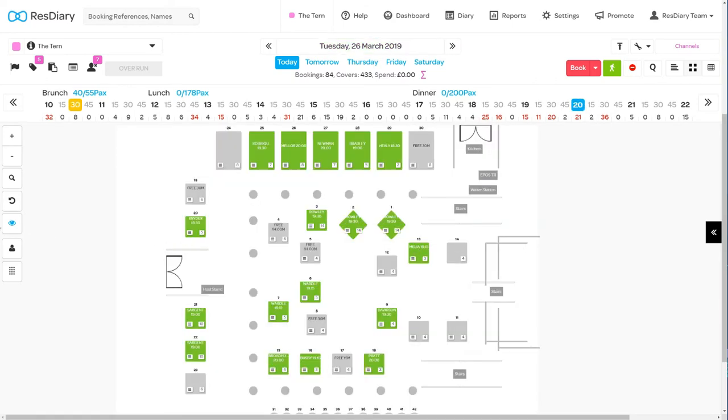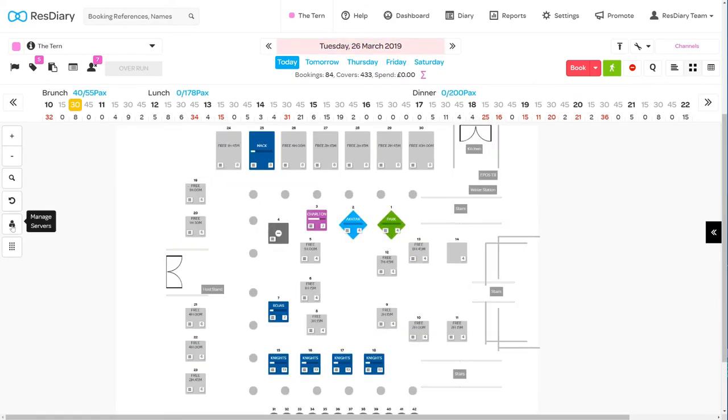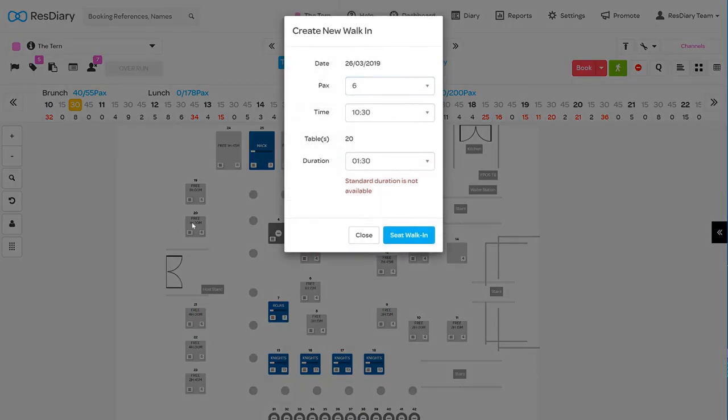When viewing the table plan at the current time interval, you can click a free table to bring up the walk-in interface and seat a guest.